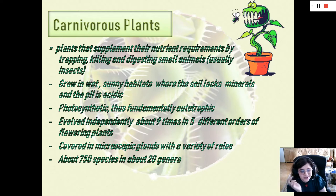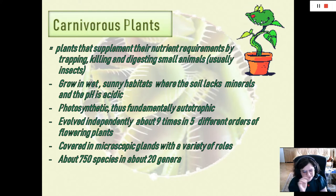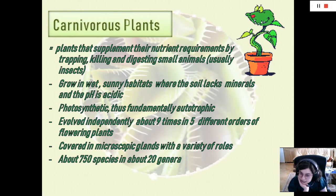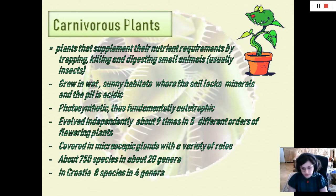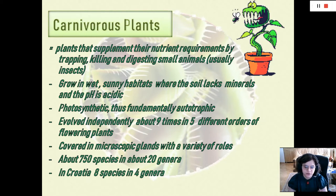There are about 750 species of carnivorous plants and about 20 genera — emphasis on the 'about,' because the data is by no means conclusive. However, in Croatia there are eight species in four genera, and I will talk about every genus here.